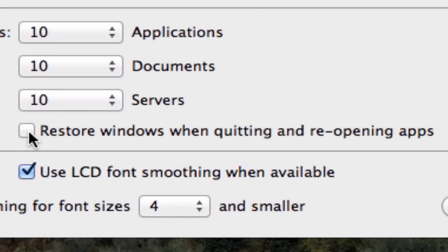After that's unchecked, I recommend restarting your computer. You don't have to, but I just recommend doing it.